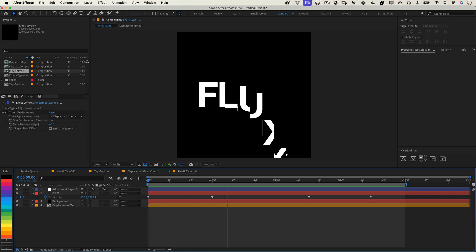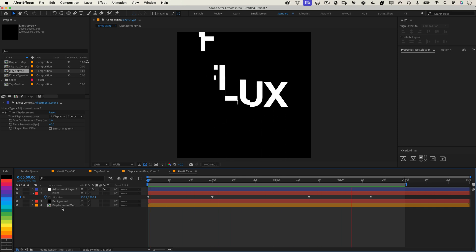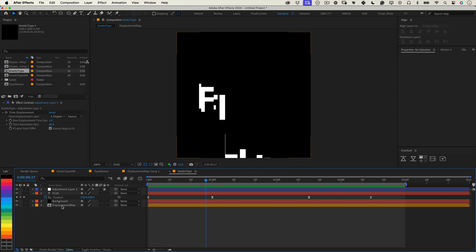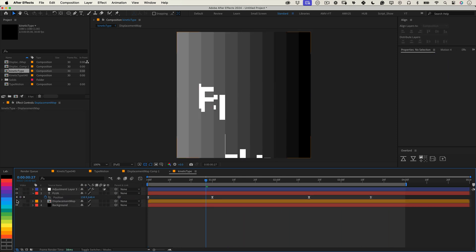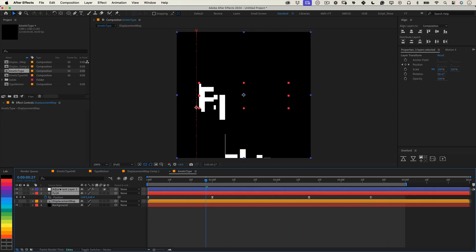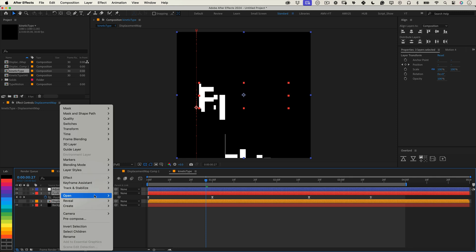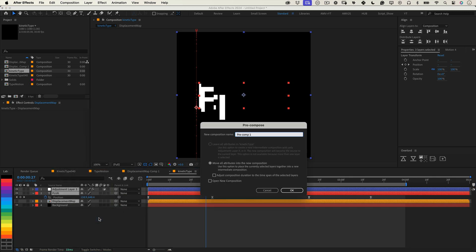But we're not done yet, let's bring everything together. Select all the layers except the background, right click and pre-compose them into one comp. Name it something like kinetic motion and press ok.